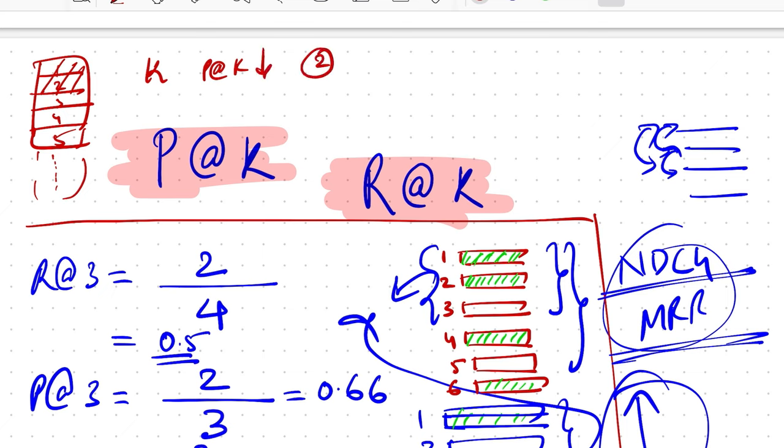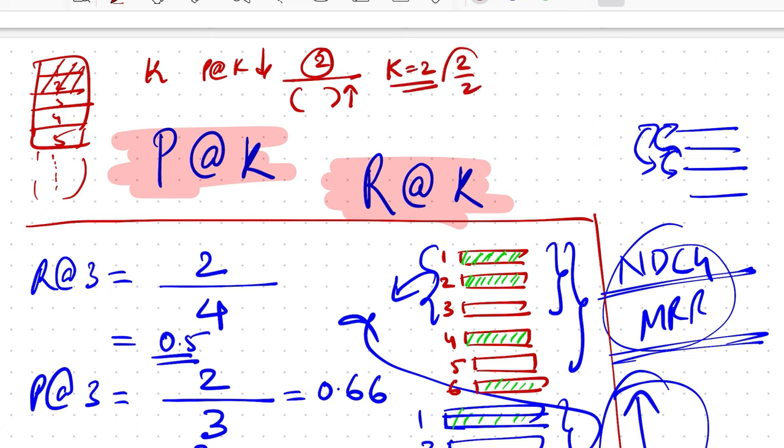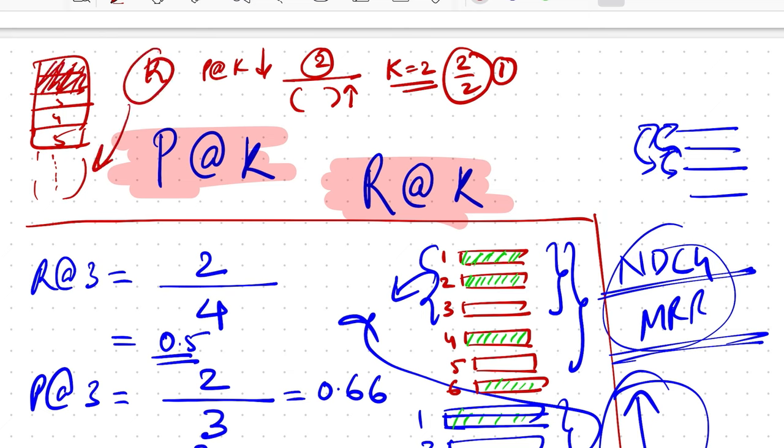So that way you have already surpassed the maximum achievable limit for precision at k, which was at k equals two. That would have made it two by two, which is one. So it's sensitive to how many elements are really relevant, what's the value of k, which is how many results do you return and calculate your precision against. So all these factors also you'll have to take into consideration when you look at the numbers that get calculated via it.